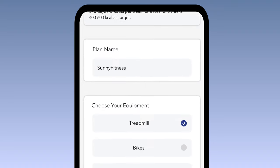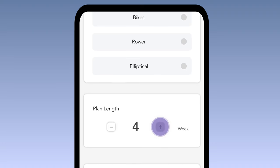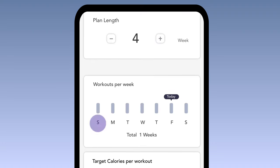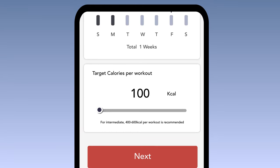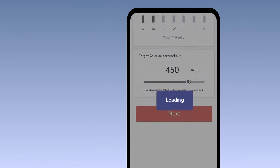Here we'll be setting up the duration of the plan in increments of weeks, as well as whichever day during the week you want to train. We want to set a calorie target to burn per session. For Intermediate, we'll plan for around 450 calories. Once all the parameters have been set, tap on Next to finish the plan.